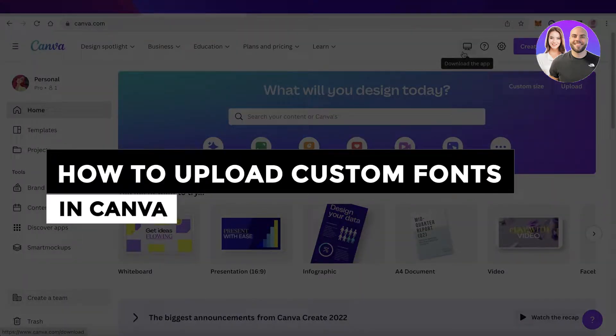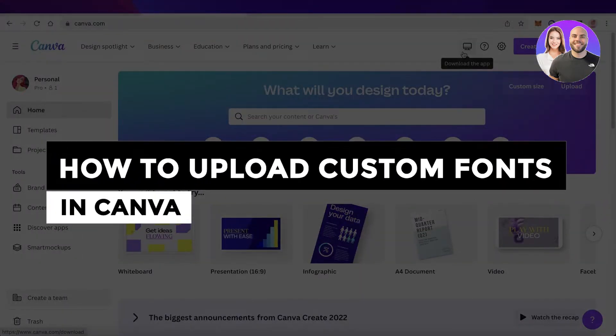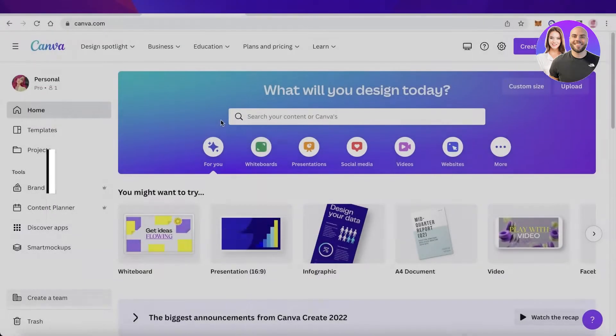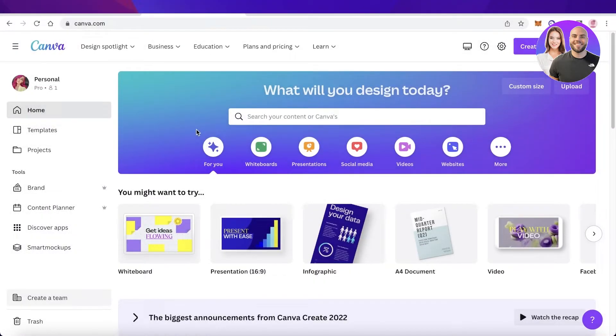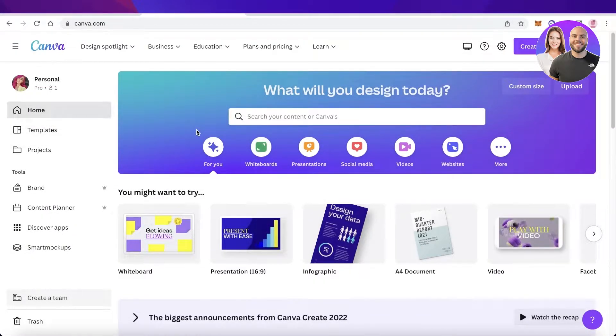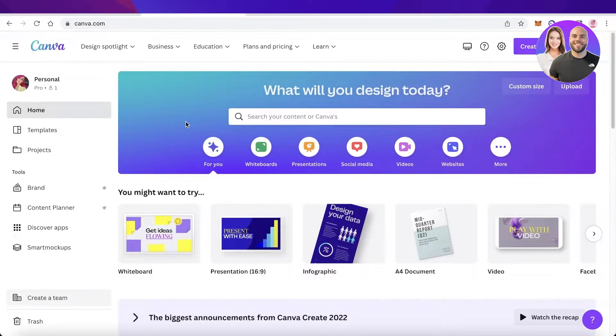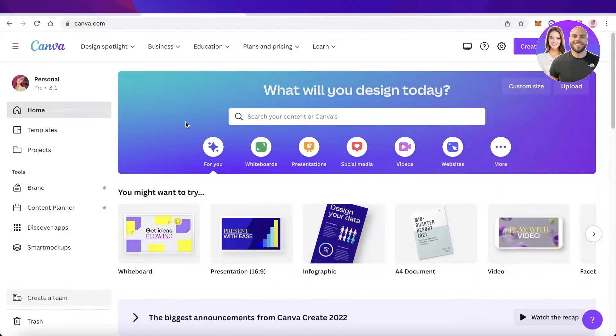How to upload custom fonts in Canva, easy and free. Hey guys, welcome back to the YouTube channel. Today I will be showing you how you can upload custom fonts in Canva, so let's get into it. Now to upload custom fonts in Canva, you do need the pro version of Canva and you can get a 30-day free trial.